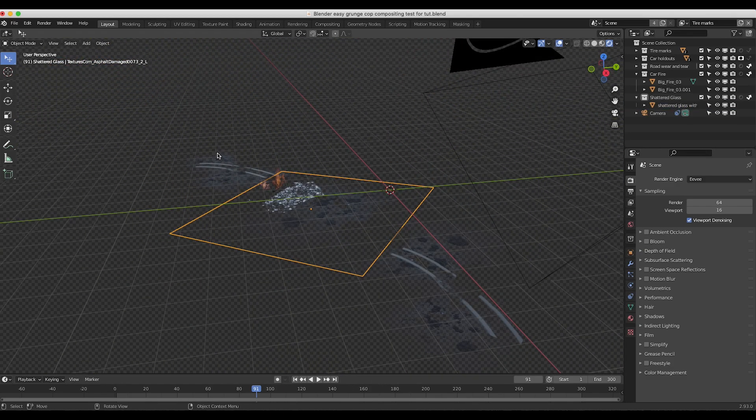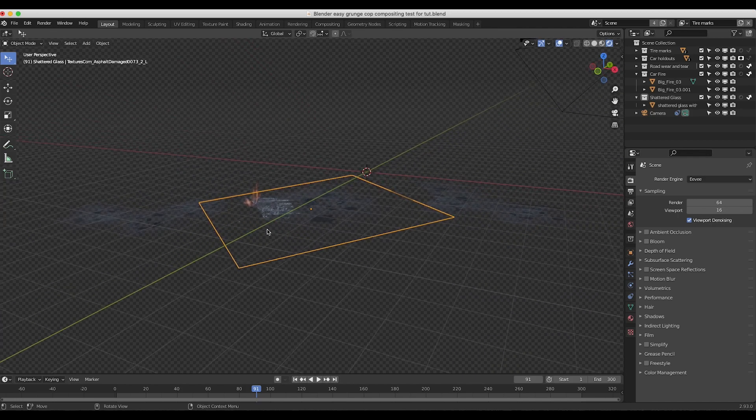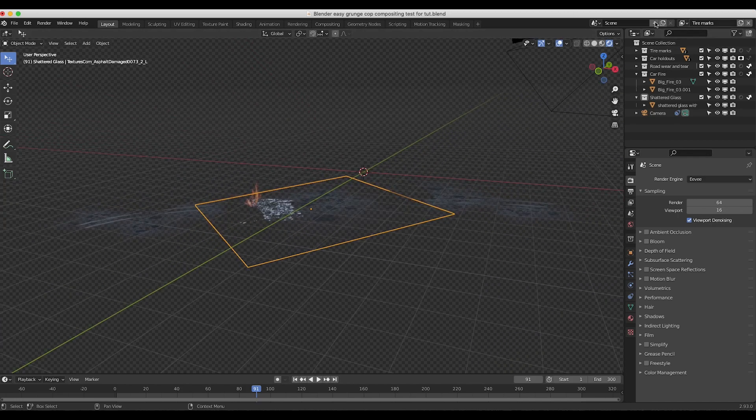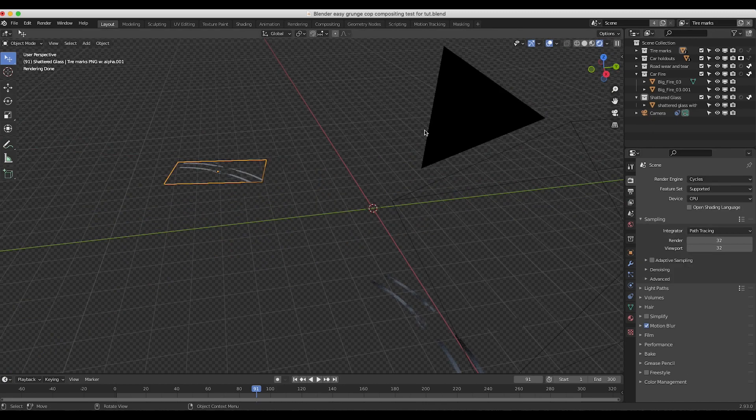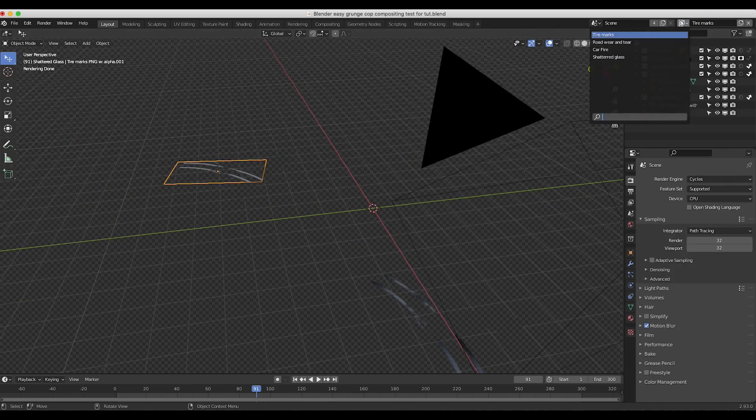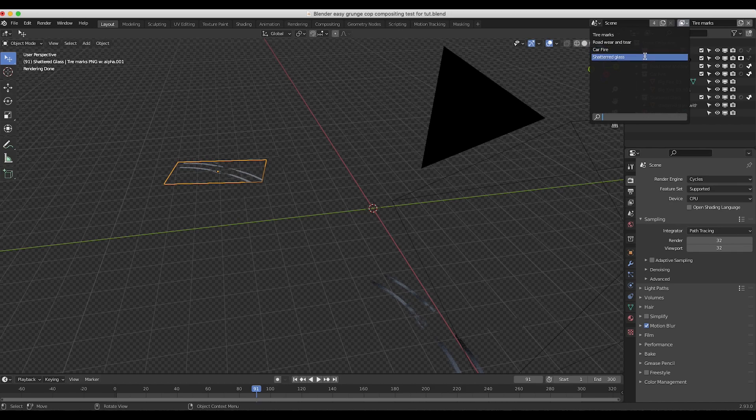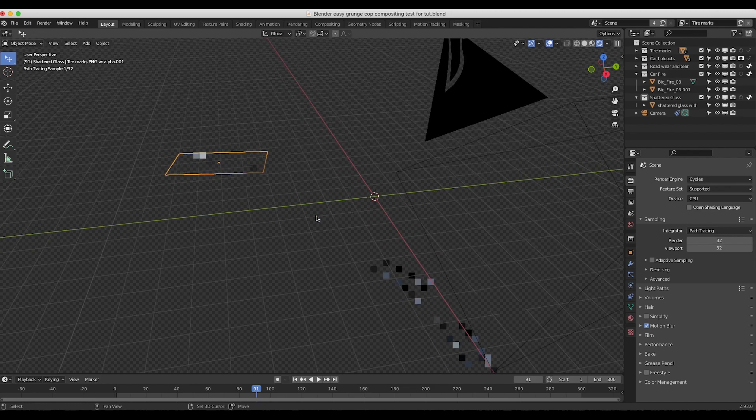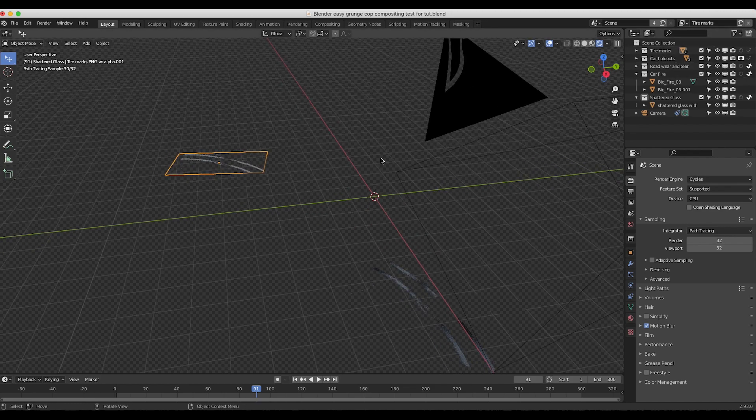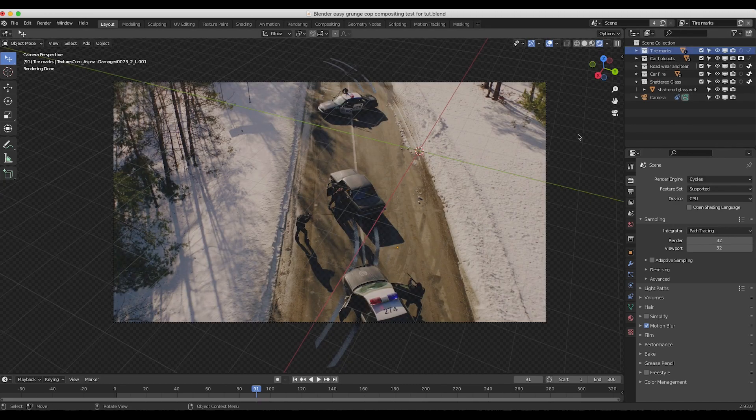But compositing all of these different elements together on one render layer would be a bit of a headache so that's where view layers come in. So if I go up to the right corner here we can see our four different view layers and I have our tire marks our road wear and tear our car fire and our shattered glass all on their own different view layer. And pretty much what view layers allow you to do is they allow you to render different outputs of the same scene and 3D world here but with different settings applied to each output.